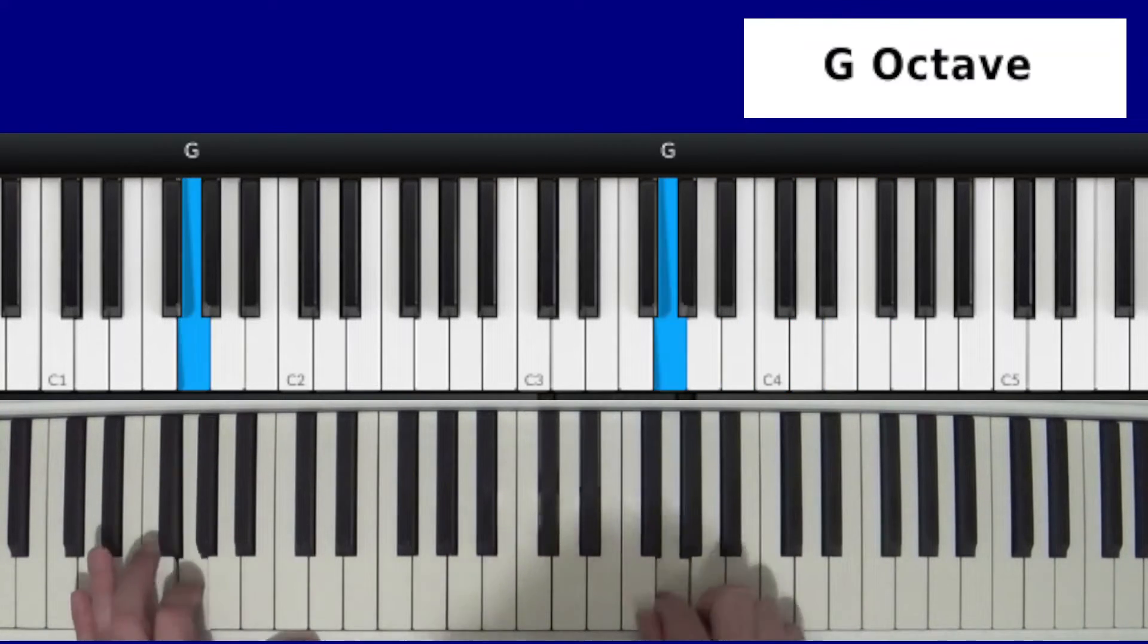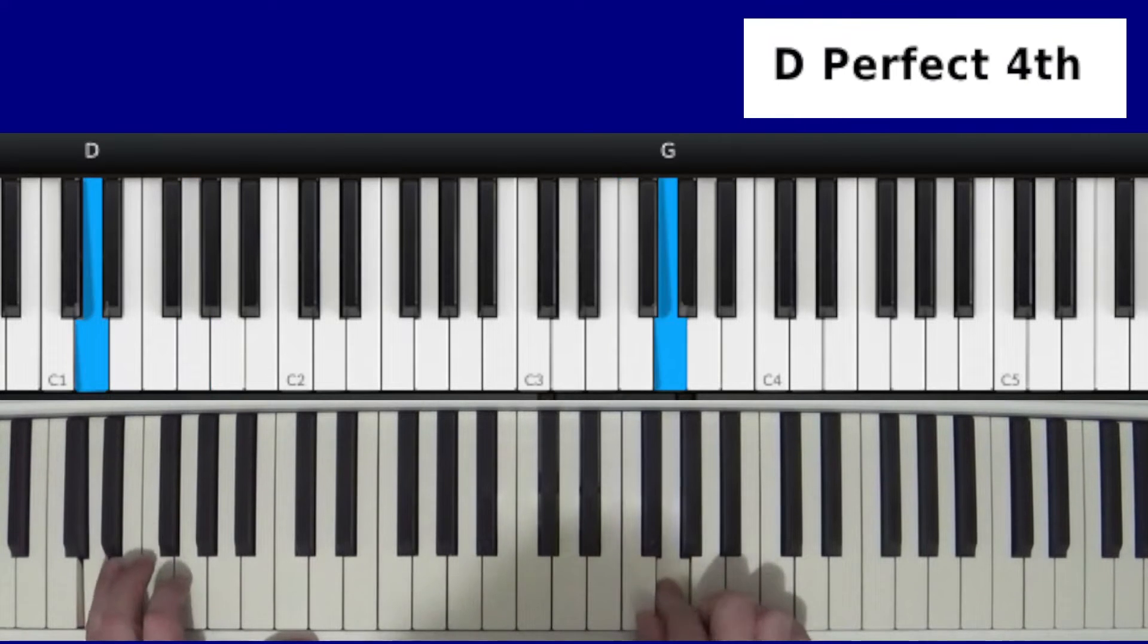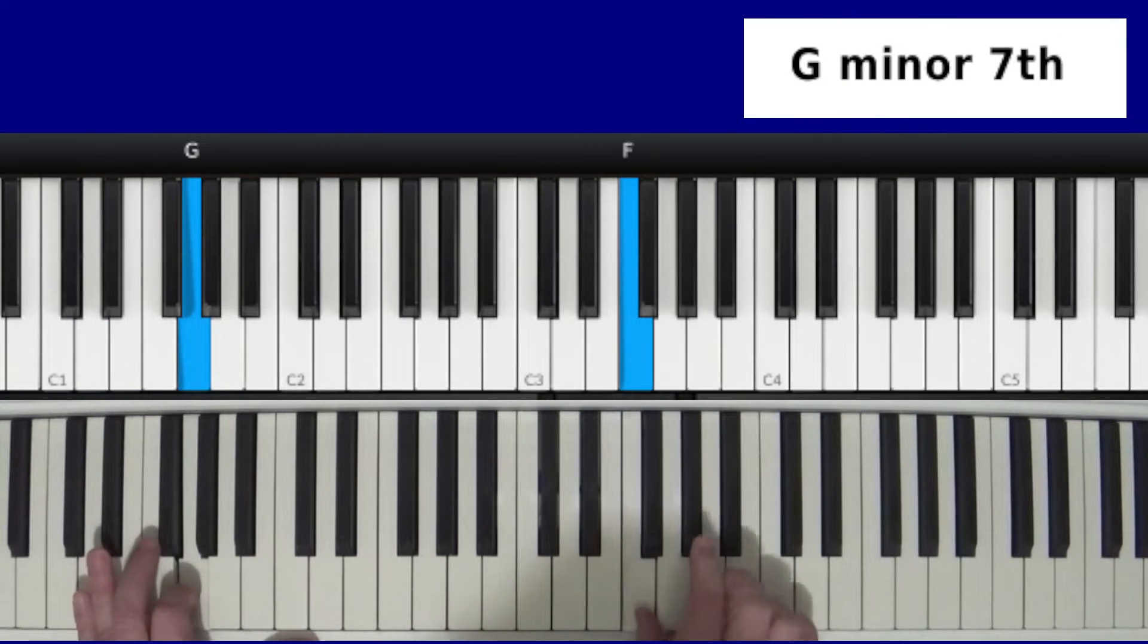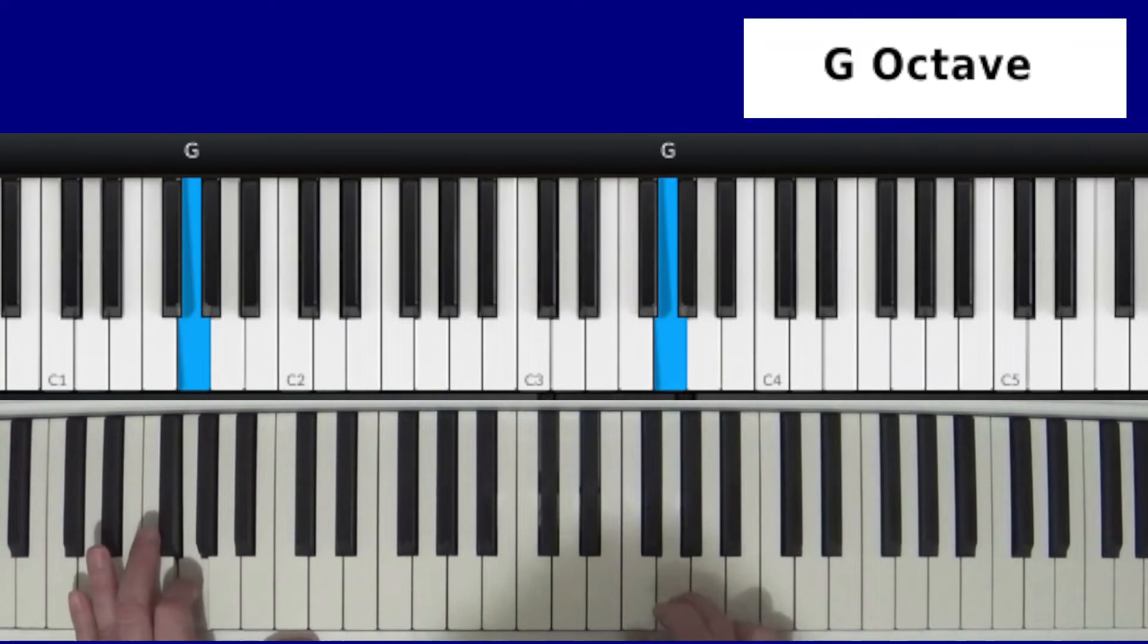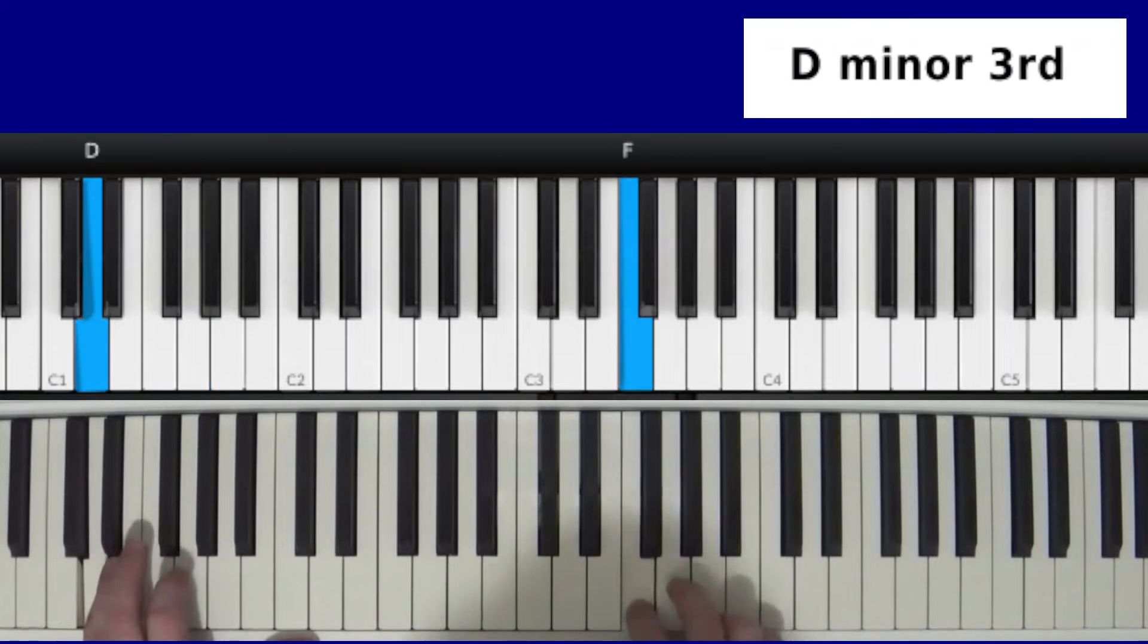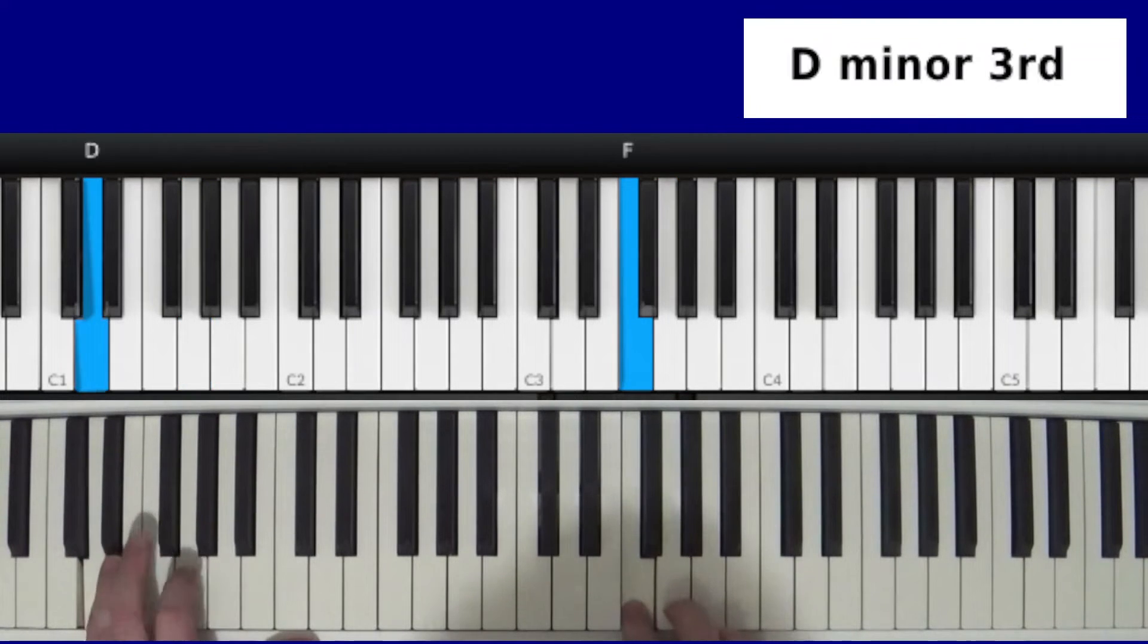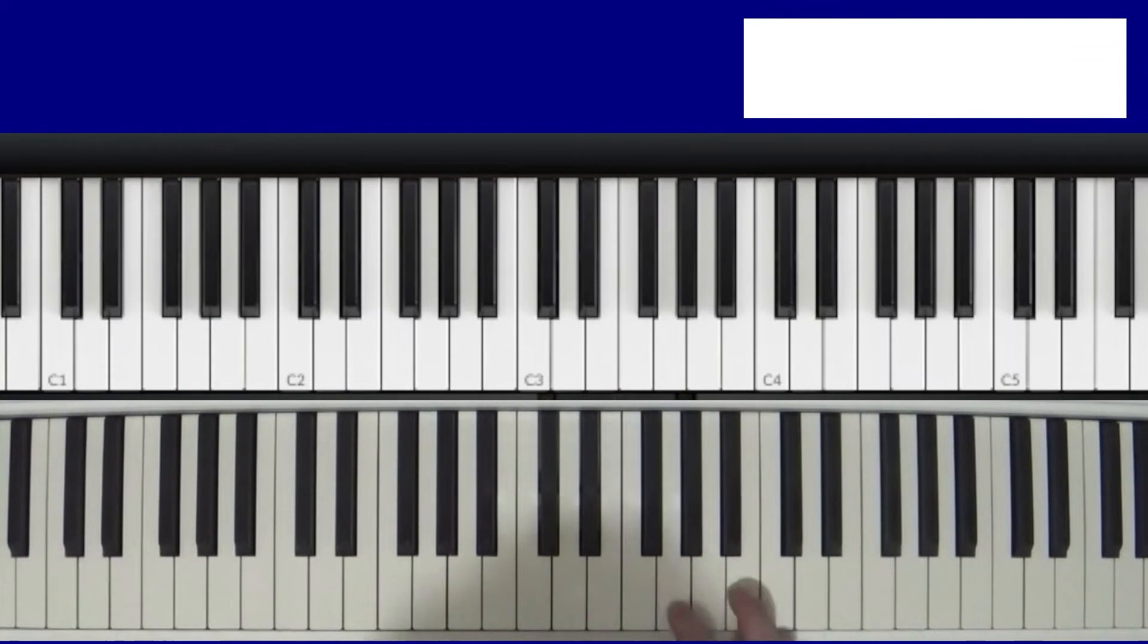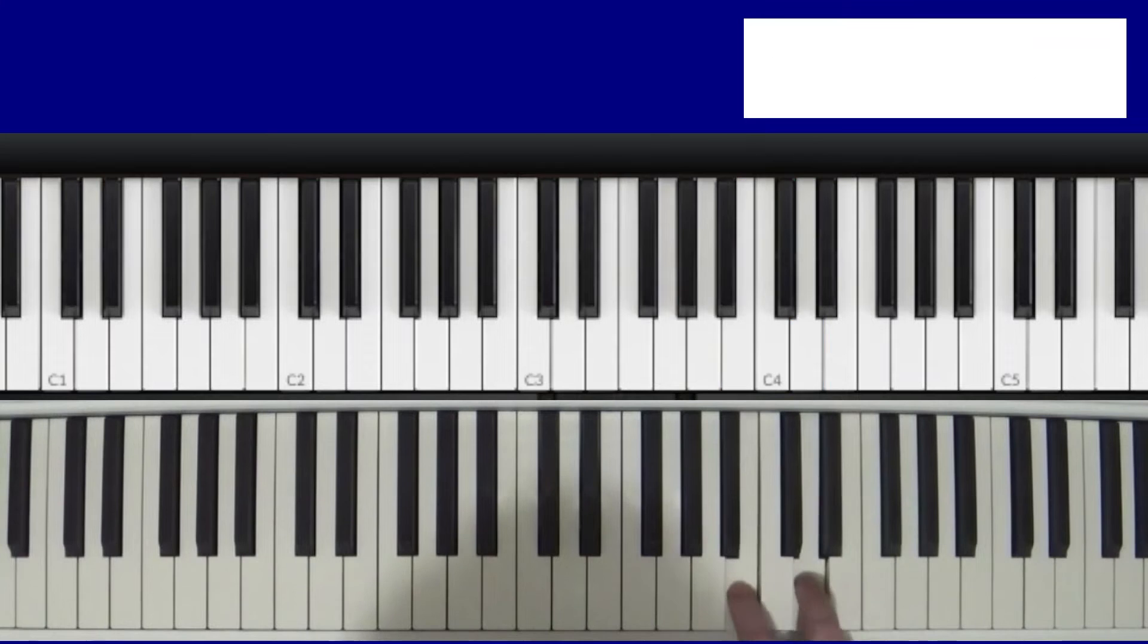And now the third part, it goes up. [plays] Then back to that.